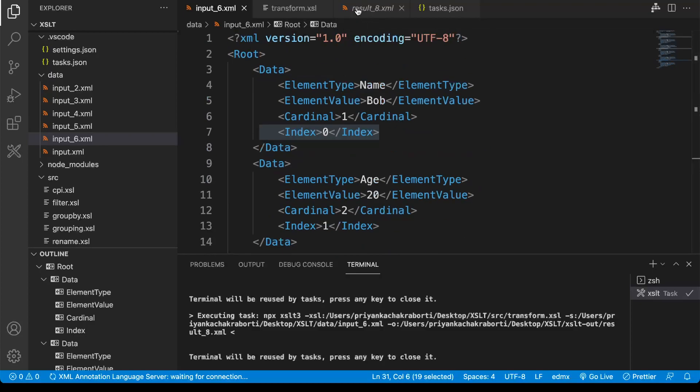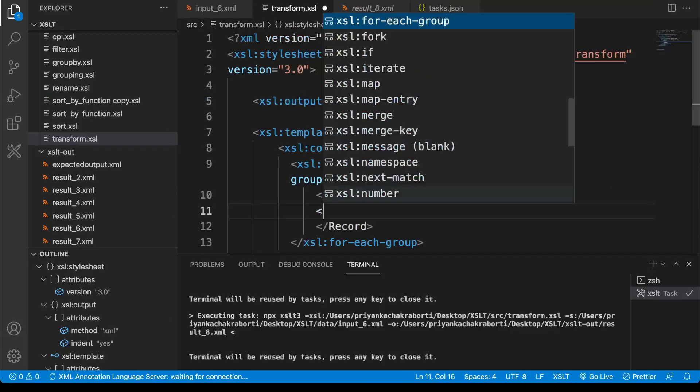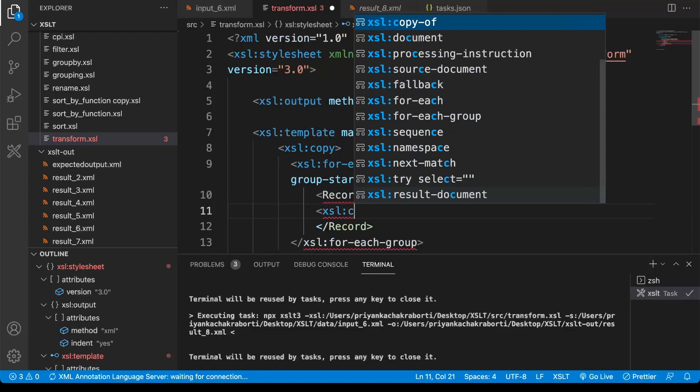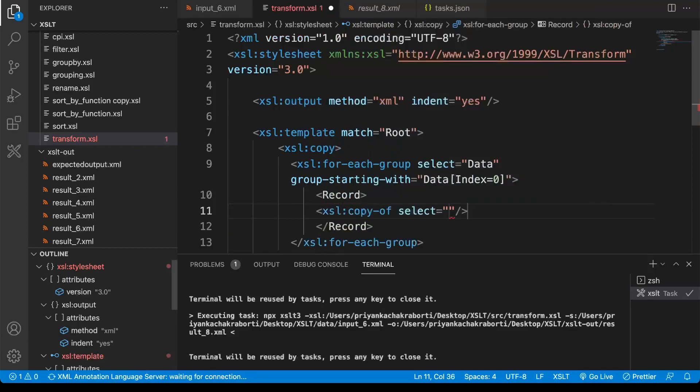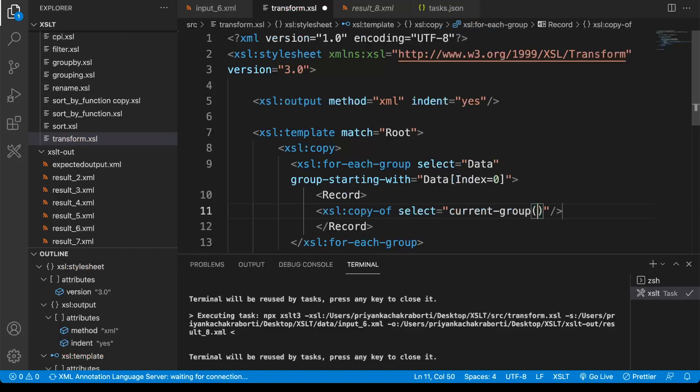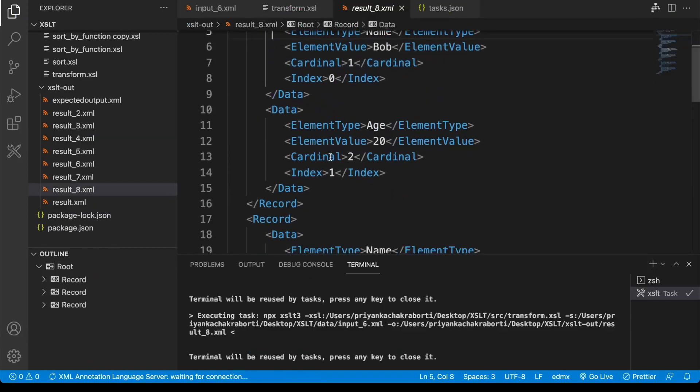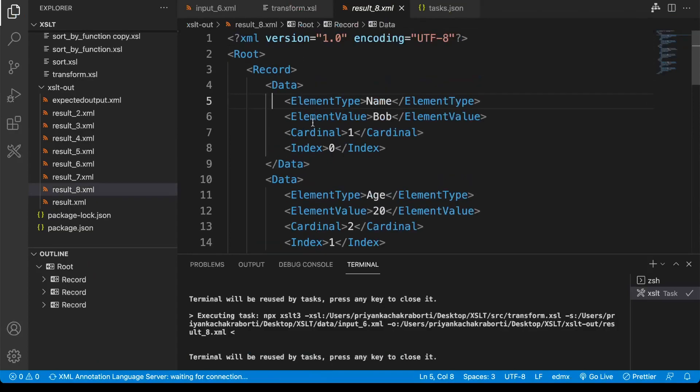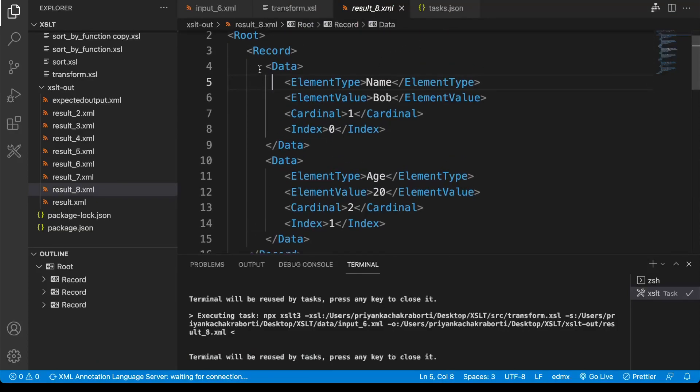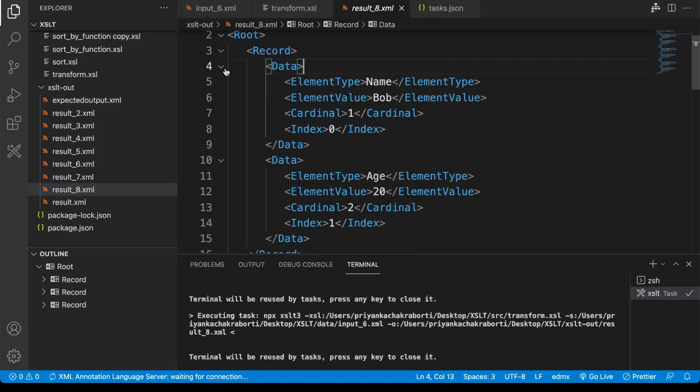Now here we can write xsl:copy-of and we are just going to select the current group. If I just execute this, now we got the revised result. Here you can see we have data.